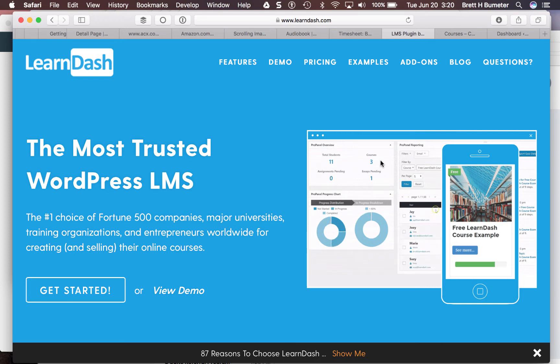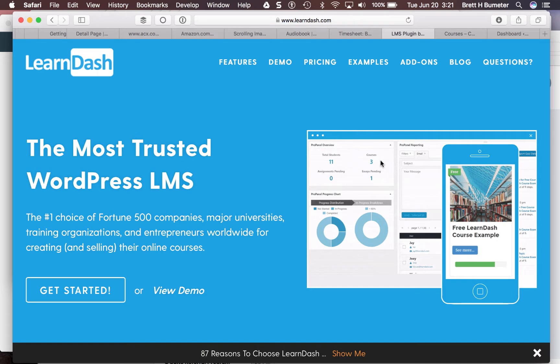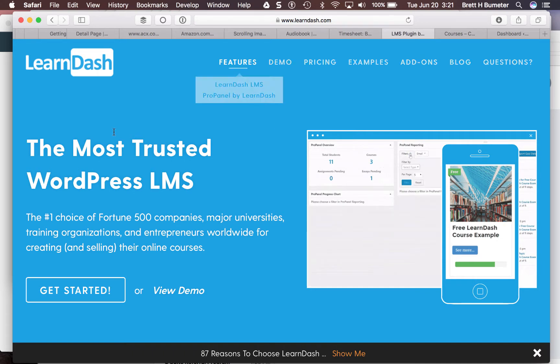Hey, this is Brett. Today I want to walk through a migration I'm doing, moving a site from LearnPress over here to LearnDash.